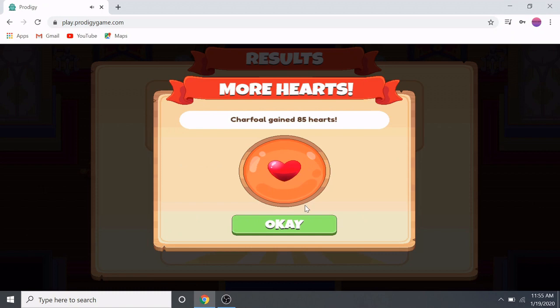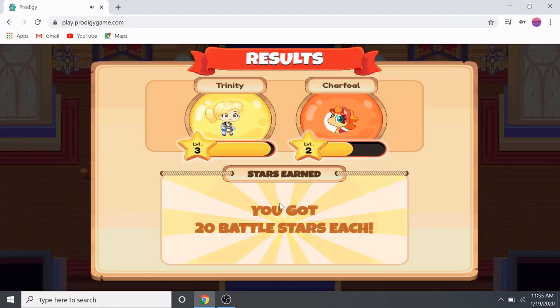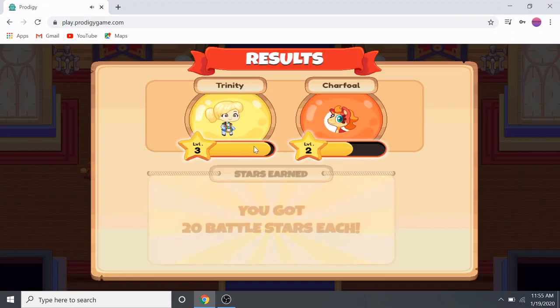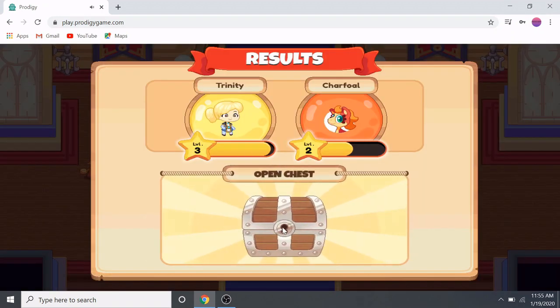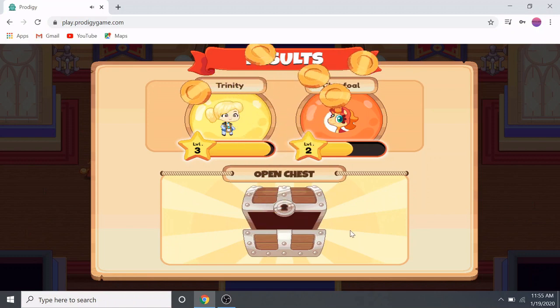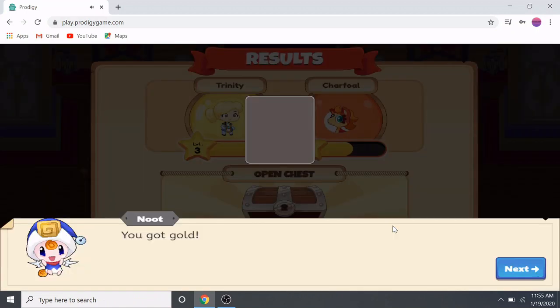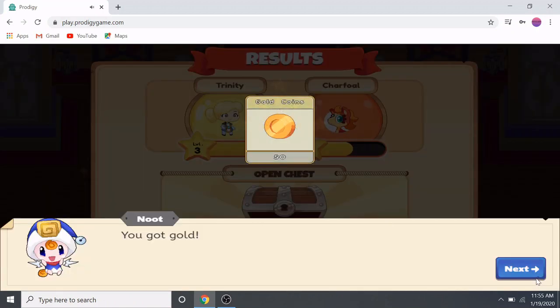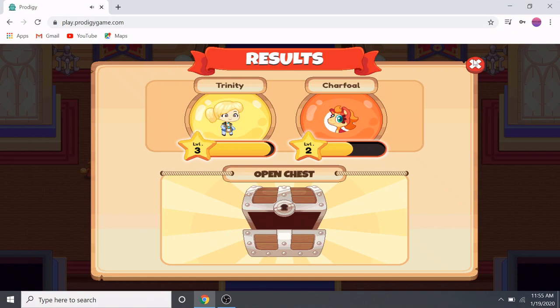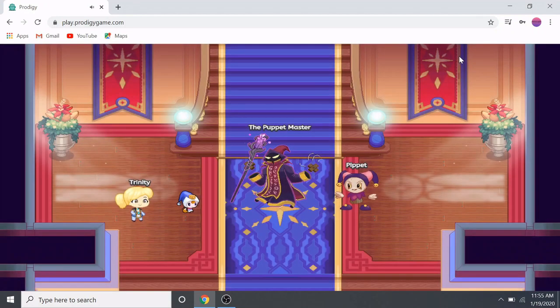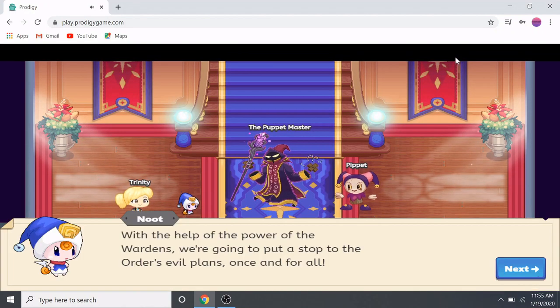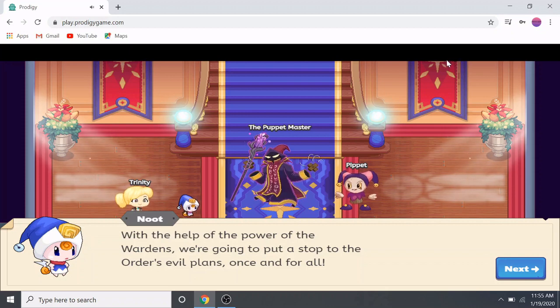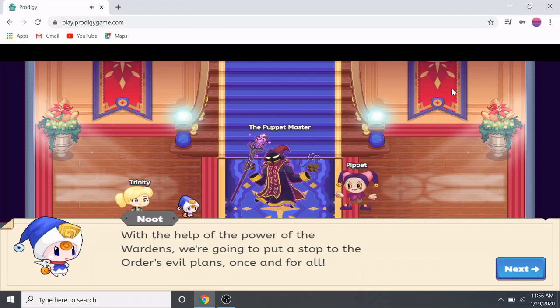Our pet leveled up! We just need a bit more for ourselves. We unlock our chest — whoa, we're getting a lot of gold! I wonder how much we have now. A character says: 'With the help of the power of the wardens, we're going to put a stop to the order's evil plans once and for all!'